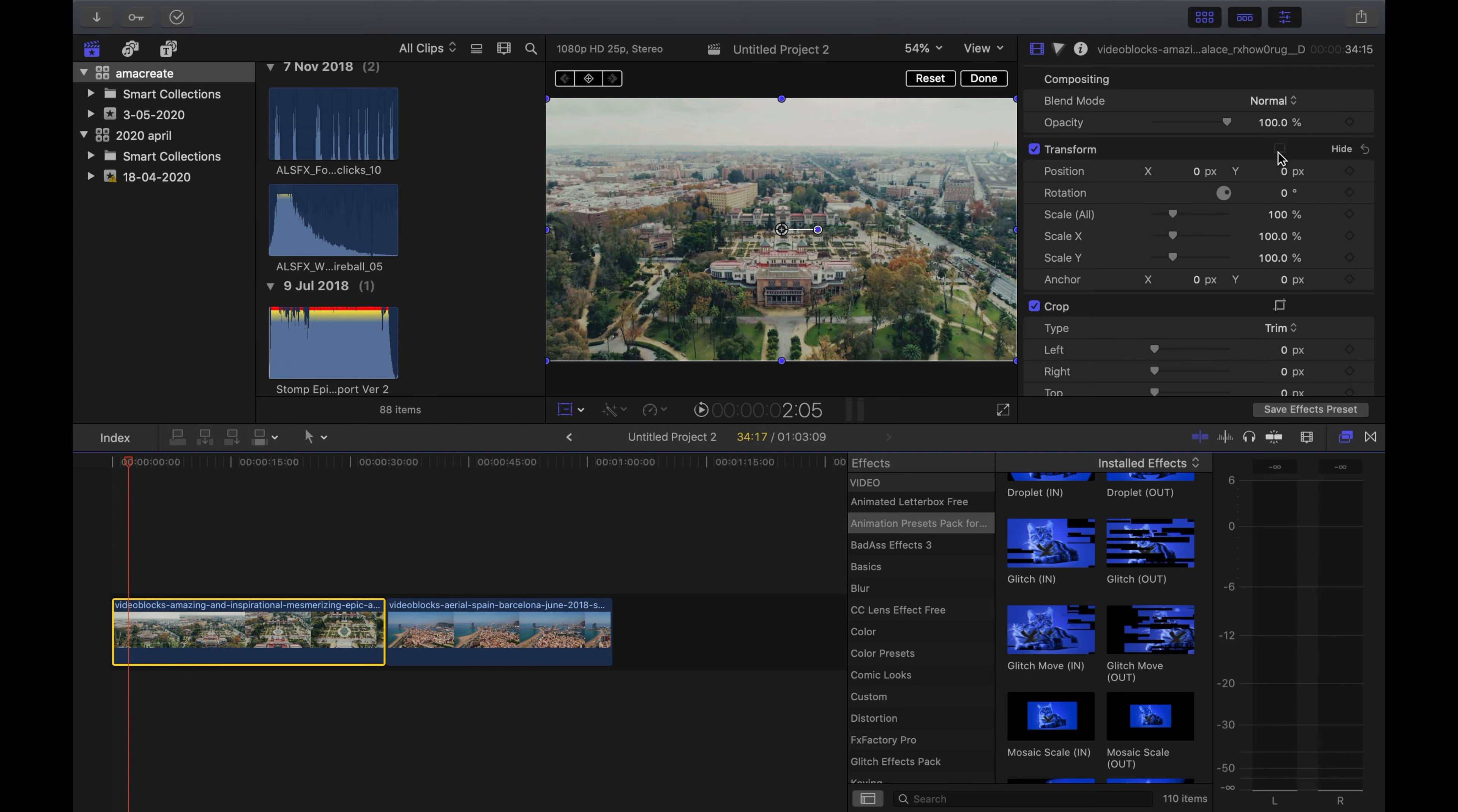Step 1. Drag both clips into Final Cut Pro. What you'll need is a drone shot, quite still, moving forward. I would say that's what works for me.